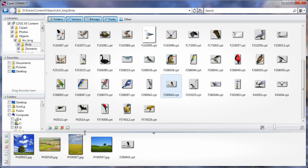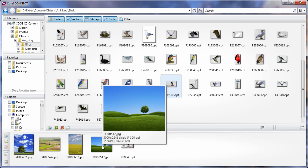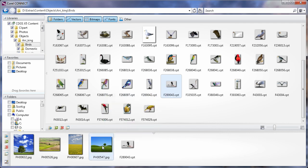Of all these images that are here, I particularly like that one. So I'm going to select that image and open it in Photo Paint.